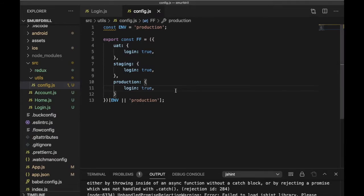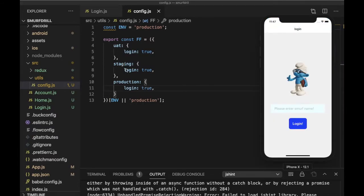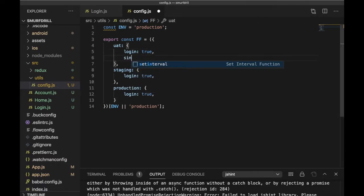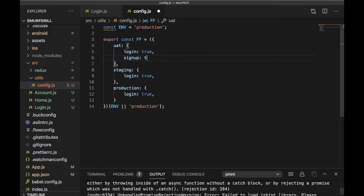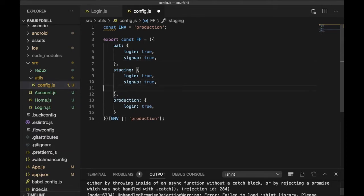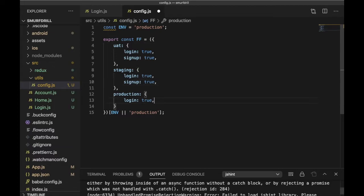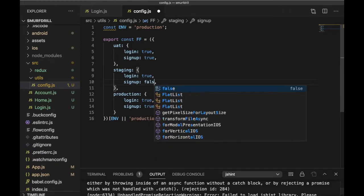Now suppose you have completed all environments — uat, staging, and production — so your login feature is ready and you want to push this login feature to production. Now you will start working on a sign-up feature. If you are in development it will be true, but in the case of staging and production it will be false.